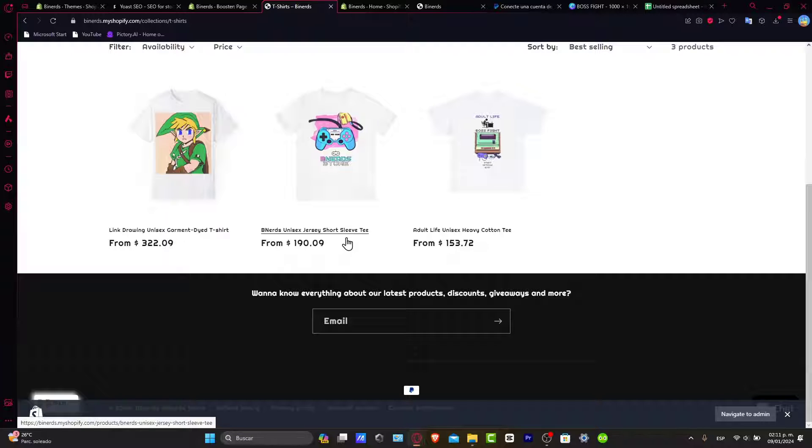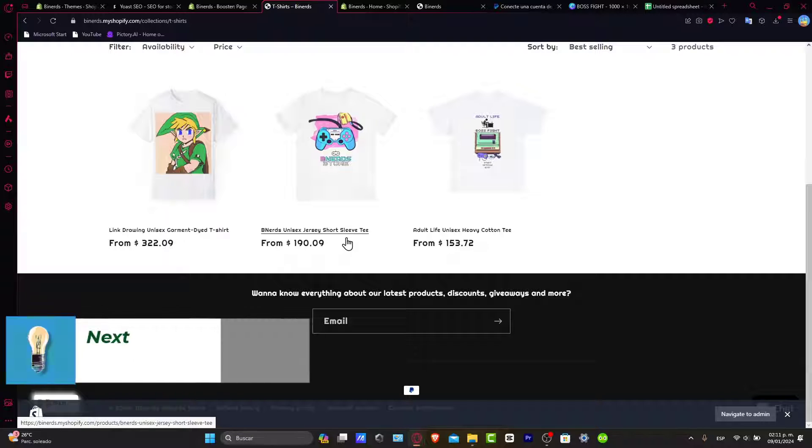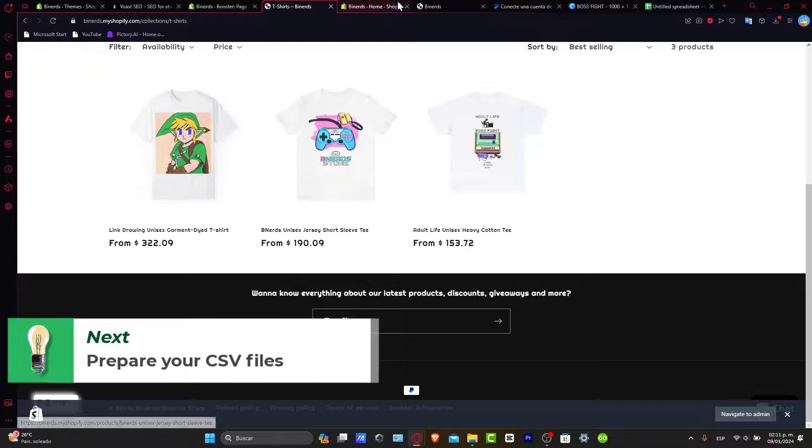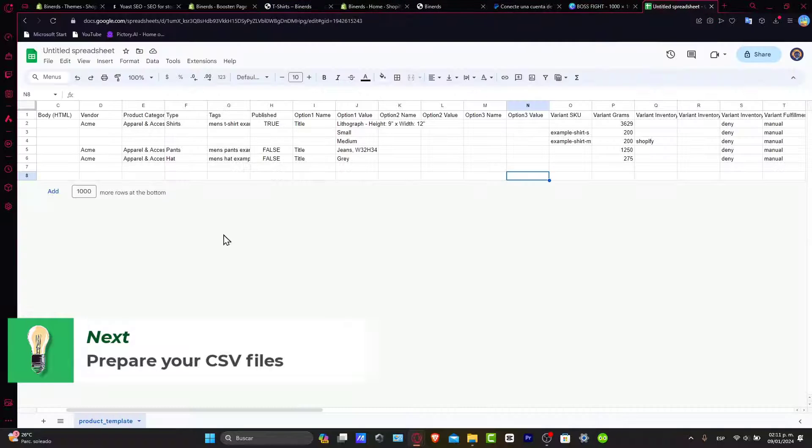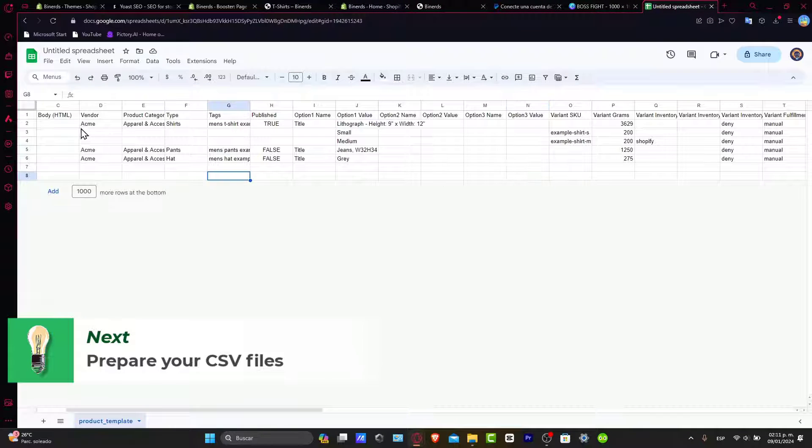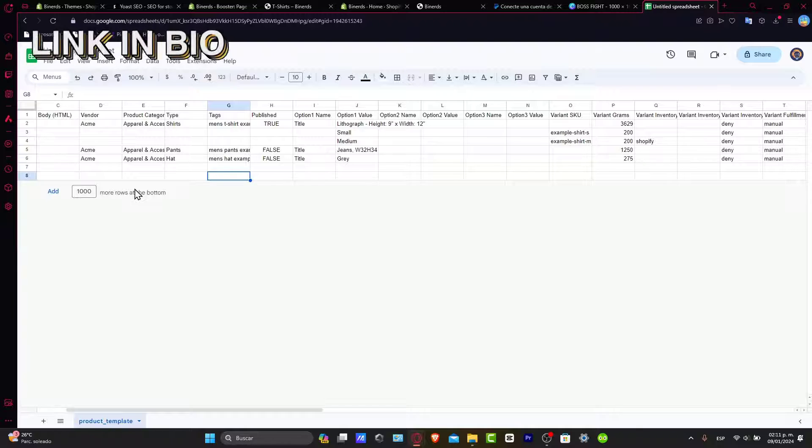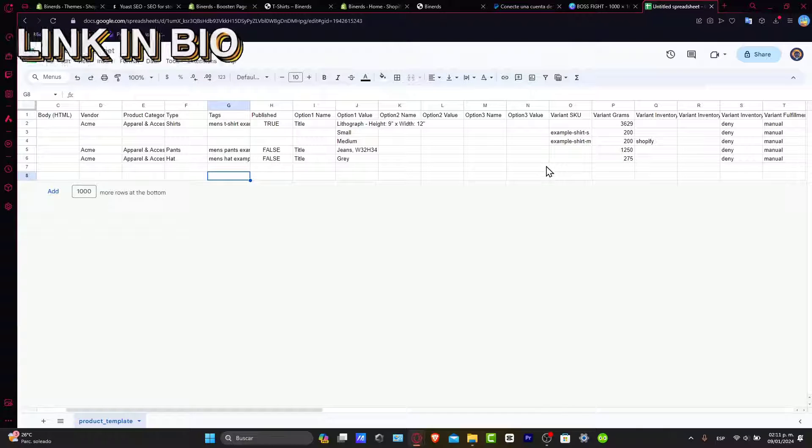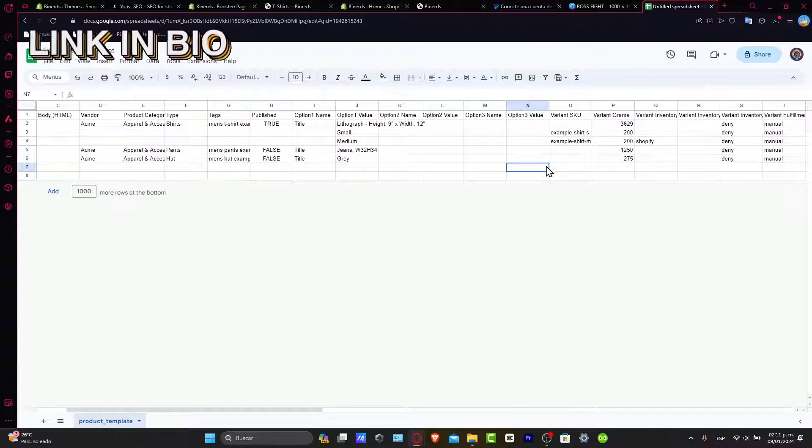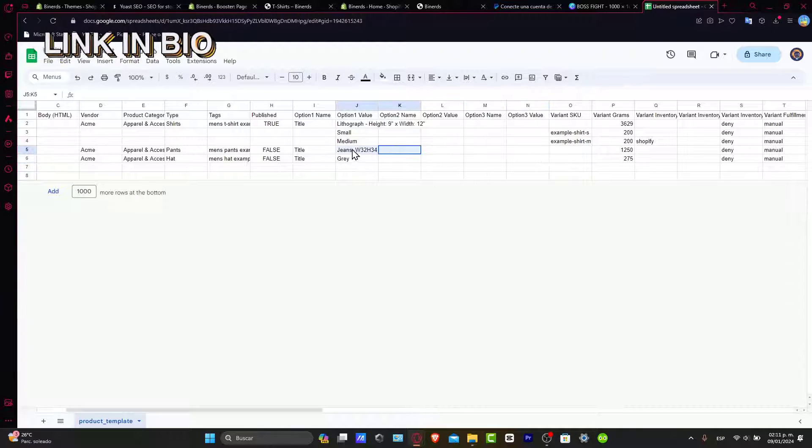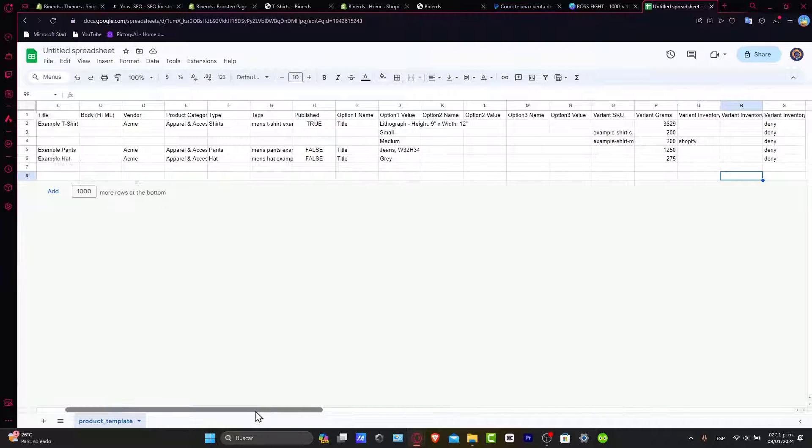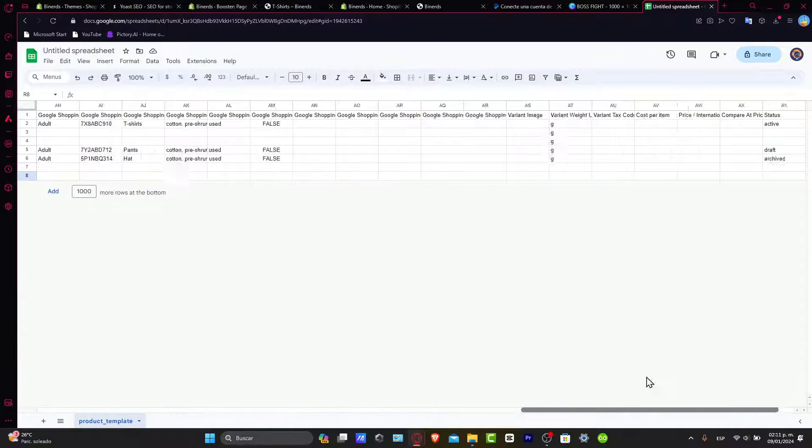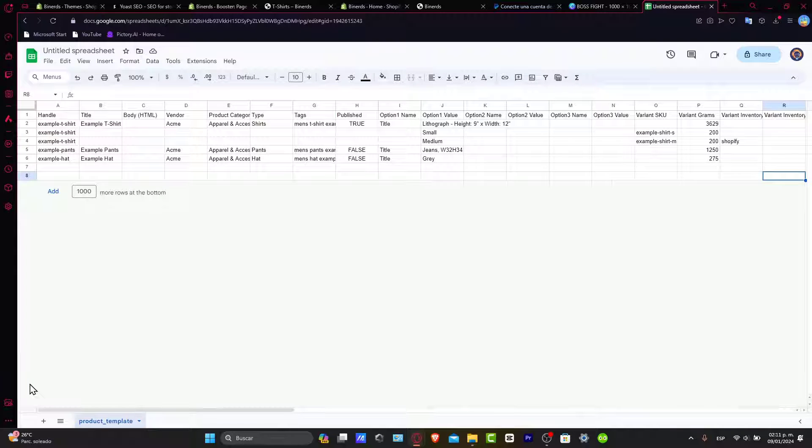There are two solutions I can give you. I'm going to leave you a link down below in the description so you can download this template where you can get started adding your products. You can just edit it as you want and download it.